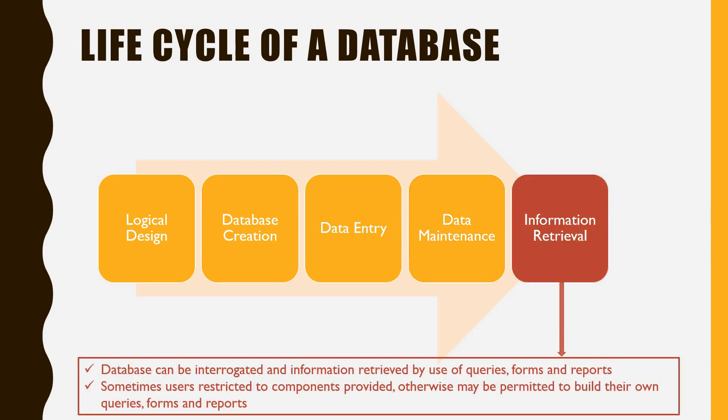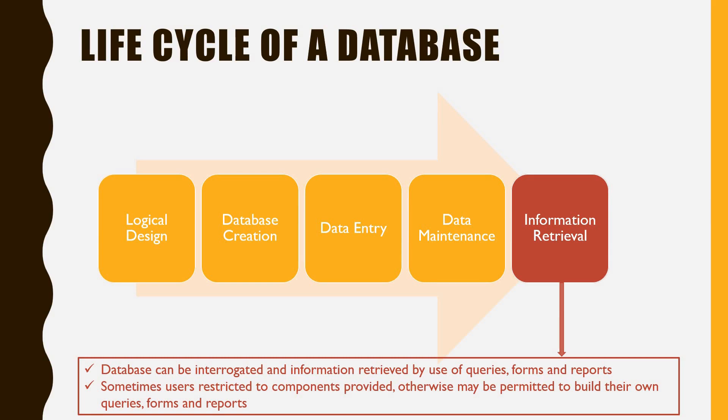The database can then be interrogated and information retrieved via queries, forms and reports. Sometimes users are restricted to using only the components that are provided. Sometimes they'll be allowed to build their own queries, forms and reports.